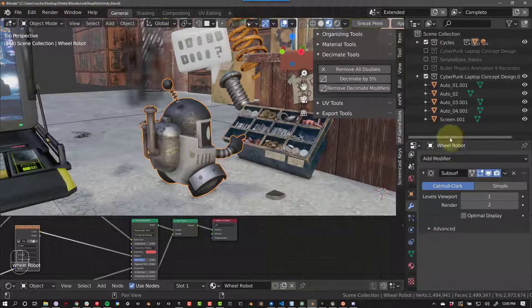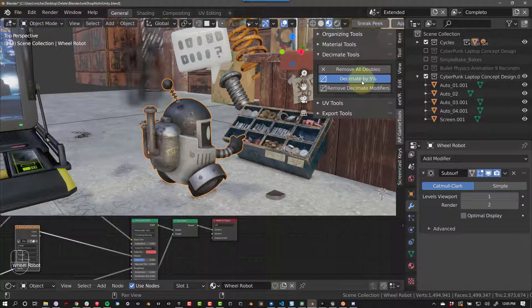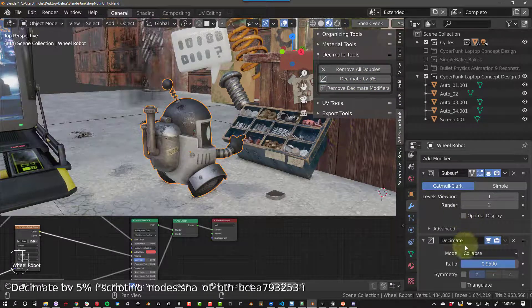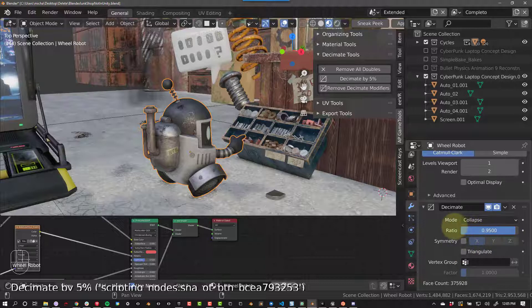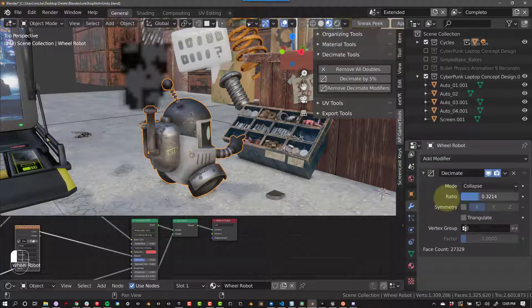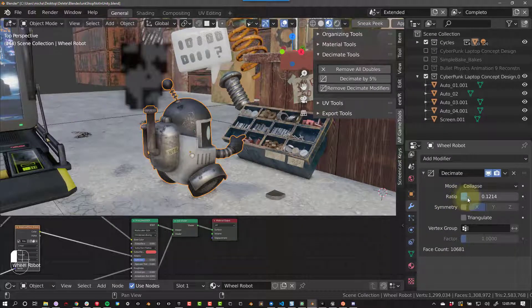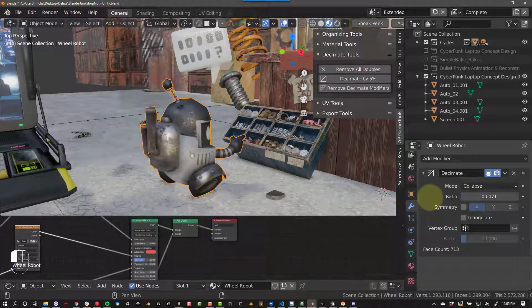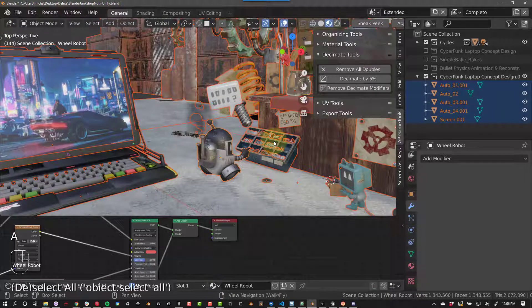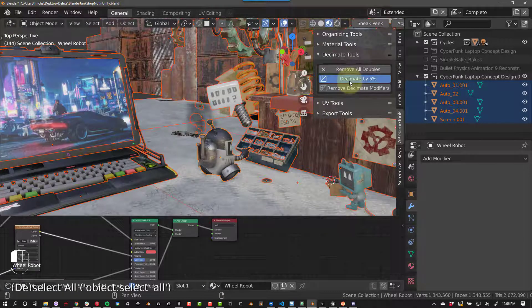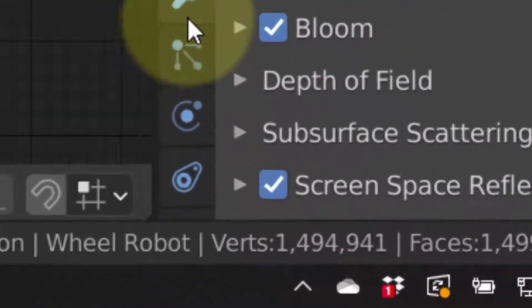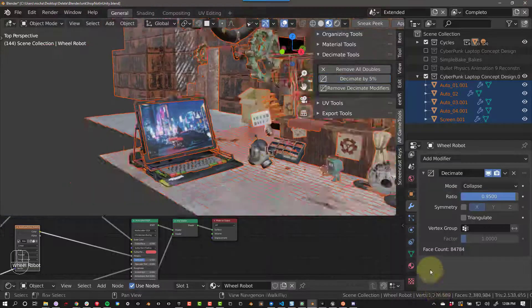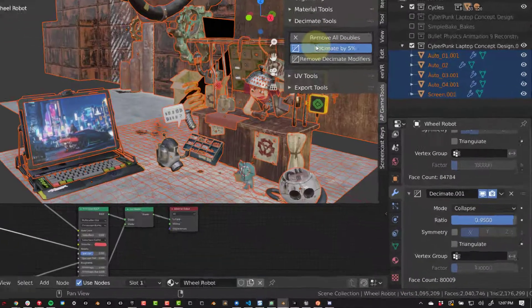Decimate by 5% adds a Decimate modifier set to collapse at .95 every time you press it. You can use this in many different ways. One way is to add one Decimate modifier to all your objects in your scene, then individually tweak the setting you want. Another way is to continue to add Decimate modifiers to your objects until you get the ideal poly count. You can see here that I went from 1.5 million verts to 900,000 in just 5 clicks.